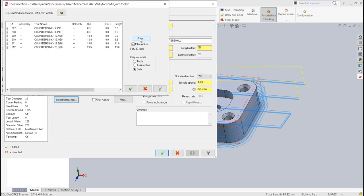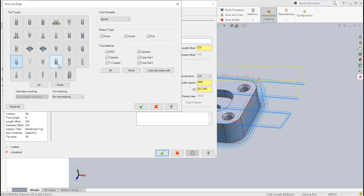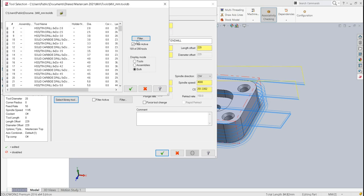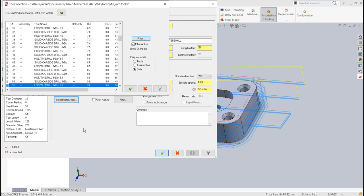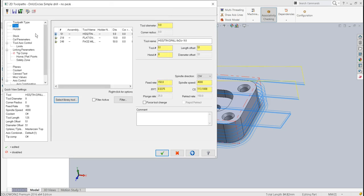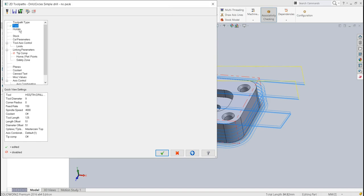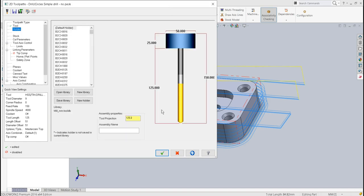I'll select the library tool and choose a drill. I want 9mm diameter, so I select the HSS (high speed steel) 9mm diameter drill. This is the selected tool.